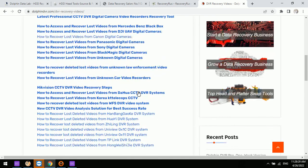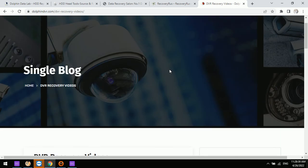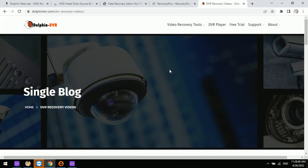Any questions are welcome at sales@dolphindatalab.com or via Skype at dolphin.data.net. Thank you for watching this video.